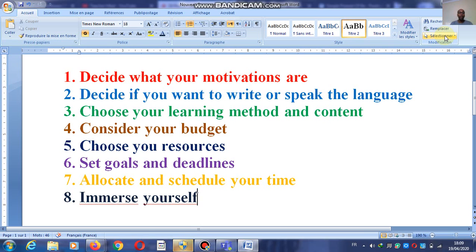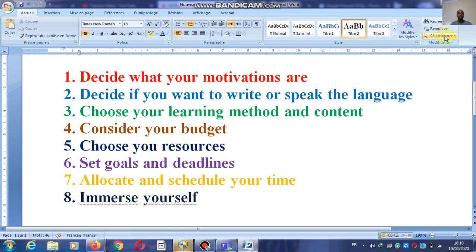Number one, as you see in red: decide what your motivations are. Your motivations are not my motivations, are not his or her motivations. For example, you want to use the language to travel abroad. She wants a language to apply to a job. He wants the language to communicate with his foreign friends. These are some of the motivations that would push us to learn a language.